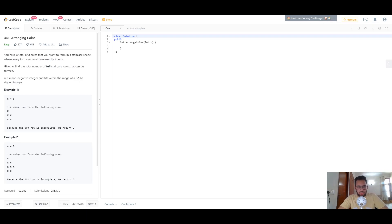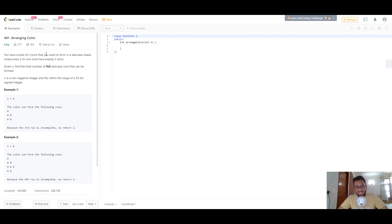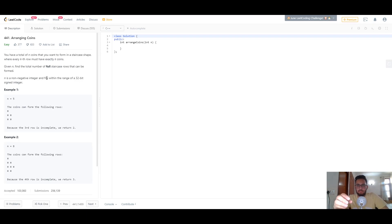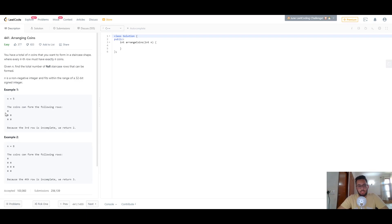You're given a total number of n coins that you want to form in a staircase shape where every kth row must have exactly k coins. A full staircase row means the row number is i, so you need to have a total of i coins in that row.